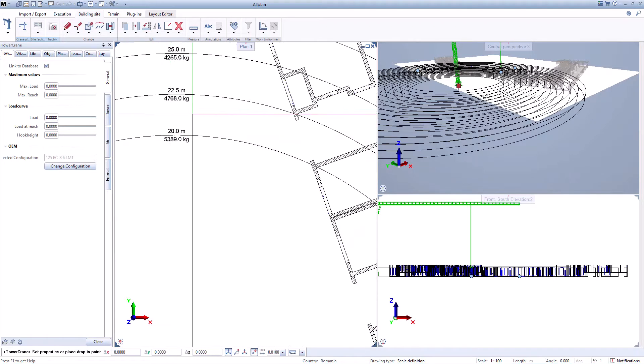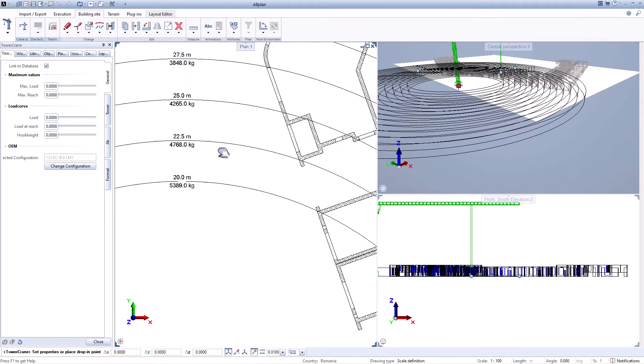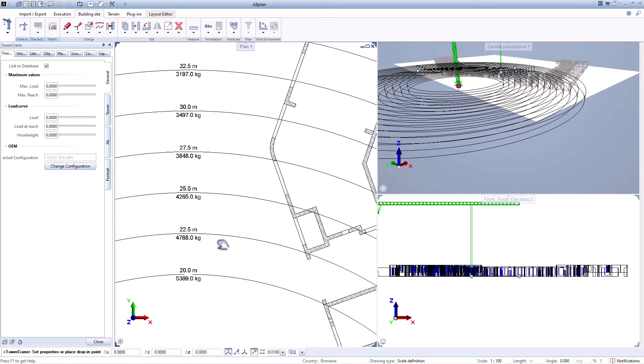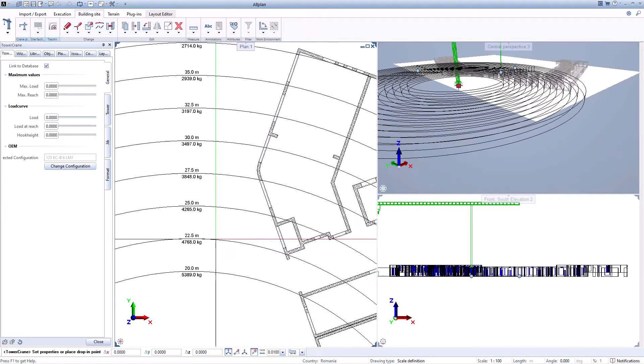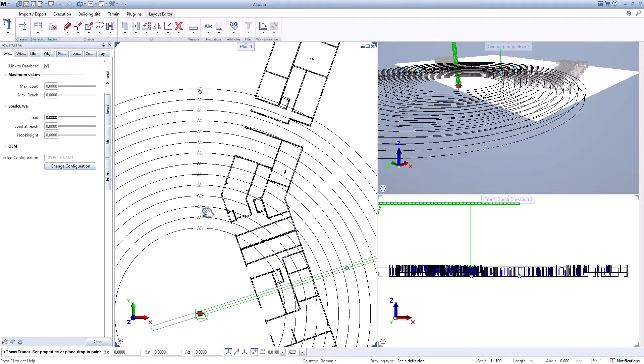Allplan is the solution for precast fabricators and designers to help them overcome these challenges.